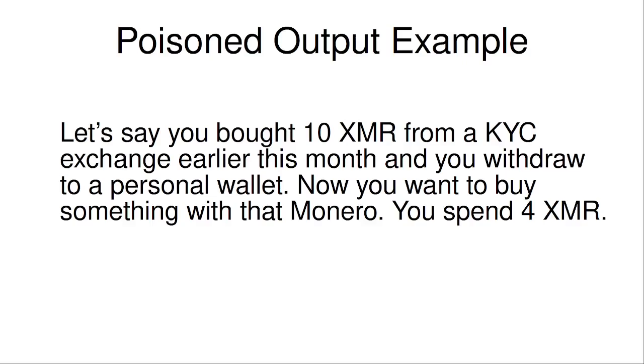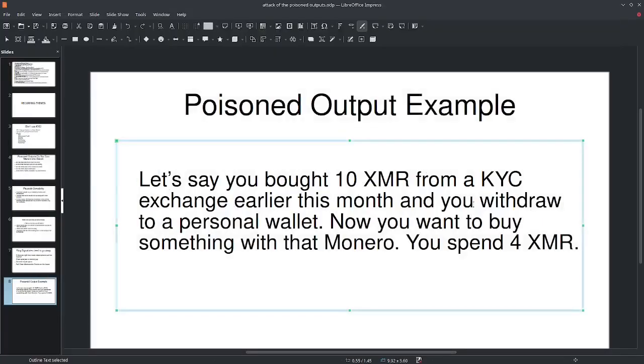Here's the example. Let's say you bought 10 XMR from a KYC exchange earlier this month and you withdraw that to a personal wallet. Now you want to buy something with that Monero. So you spend 4 XMR. What does that look like? We are going to break this down.